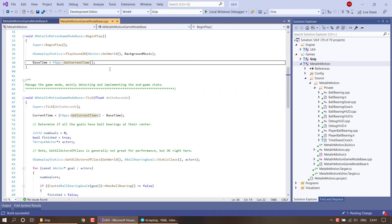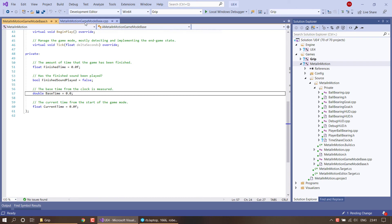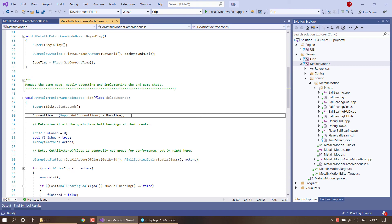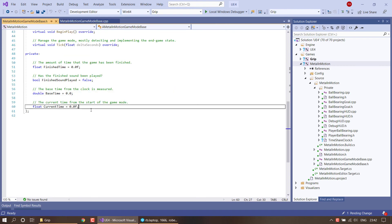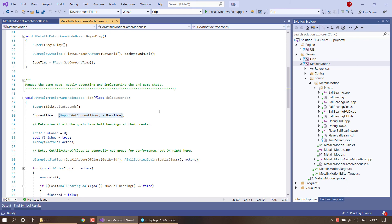Grab fapp getCurrentTime at the start of your game mode — perhaps in BeginPlay — and store this in a double as base time. Then every frame tick, grab fapp getCurrentTime again and subtract base time from it, and store the result as a float in current time. You can then use current time directly rather than calling fapp getCurrentTime to grab the advancing clock time, which was always the intention. This is what rebasing is all about — changing the base against which you're measuring things. Ensure you convert to float only after the rebasing has happened. Here we used a double for base time, and fapp getCurrentTime also returns a double. Only after subtracting one from the other — the rebasing where we reduced the numeric range — did we convert the answer from a double down to a float.